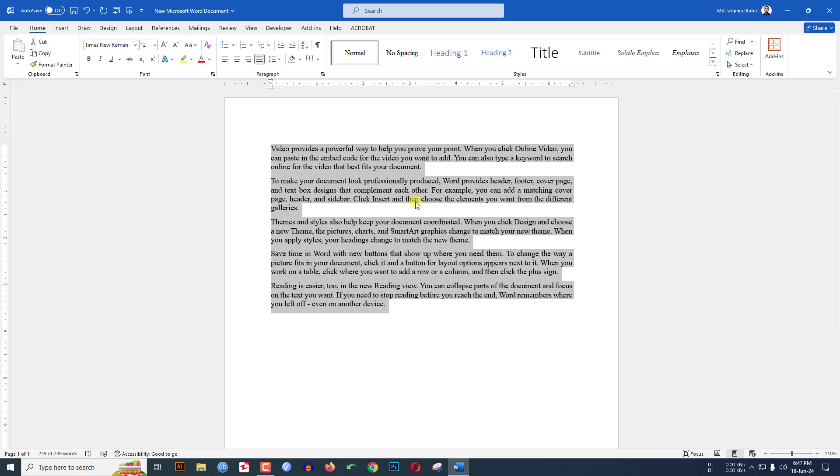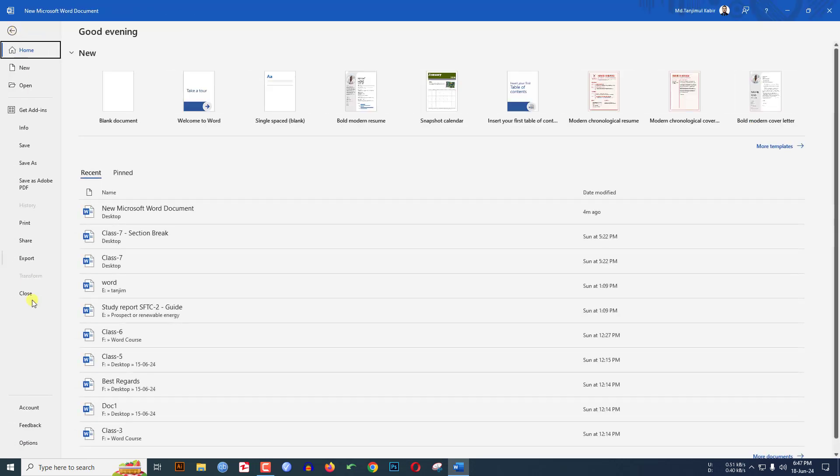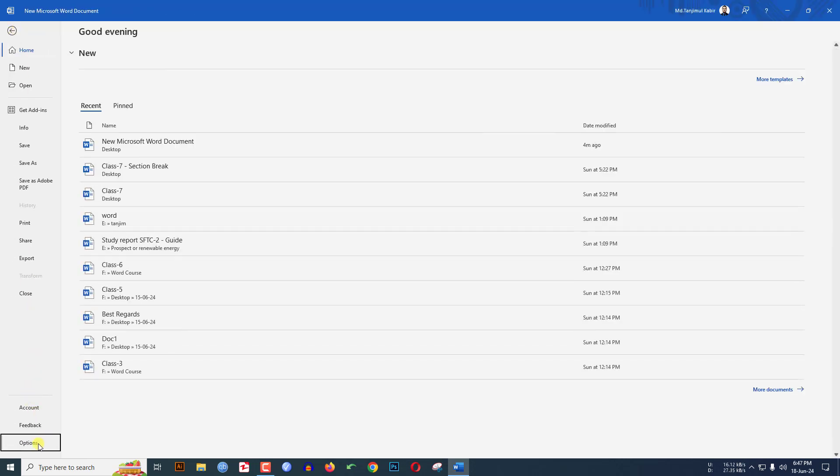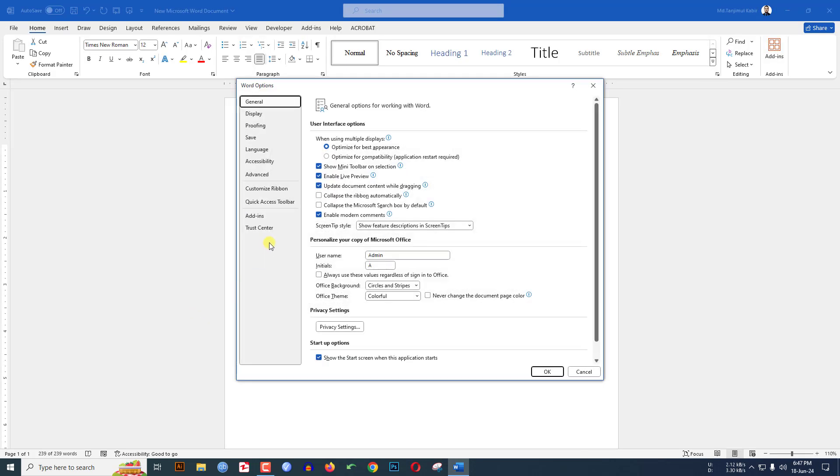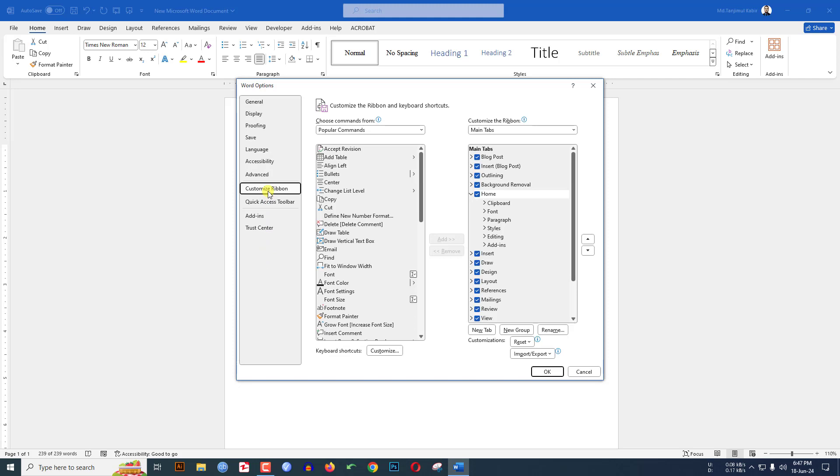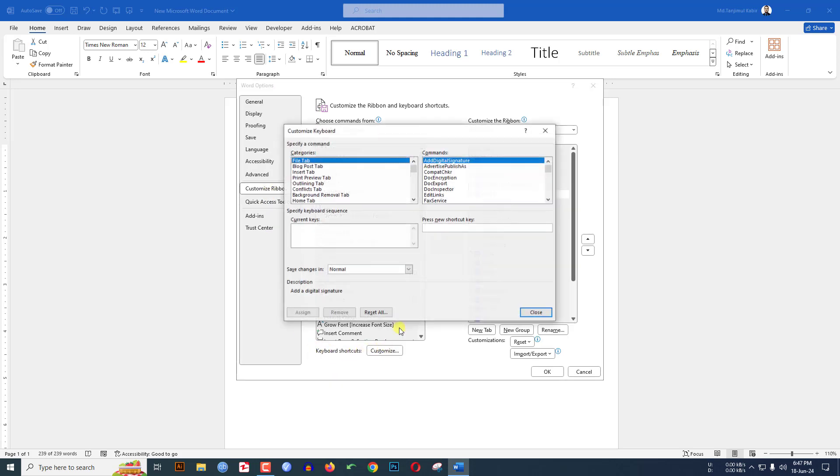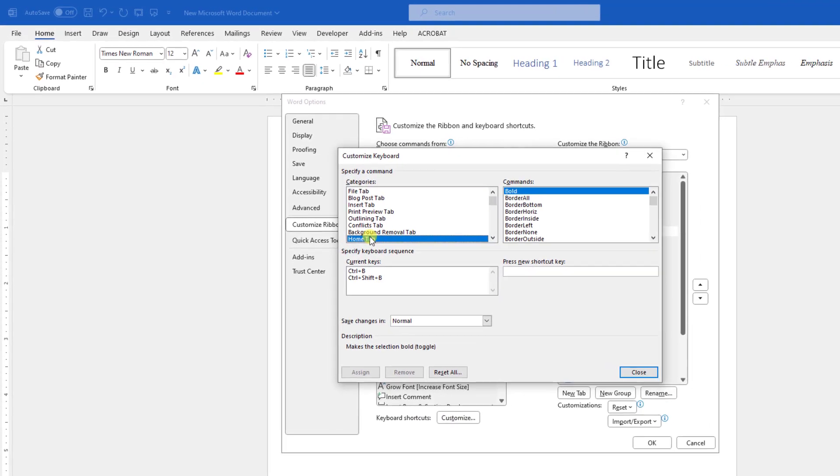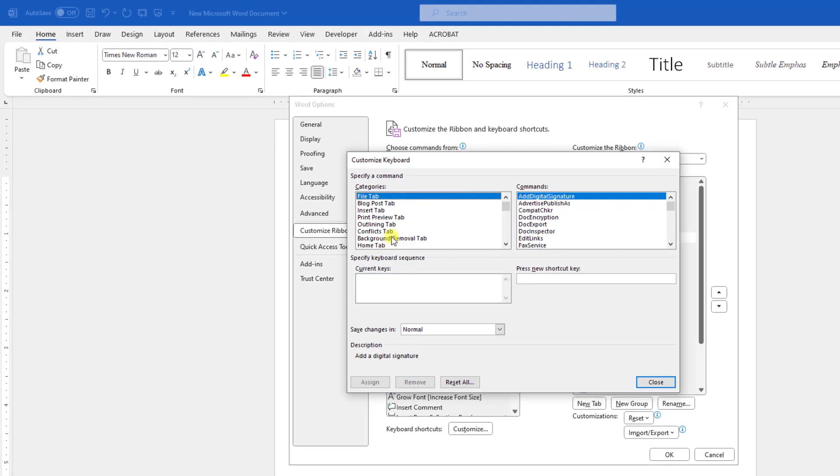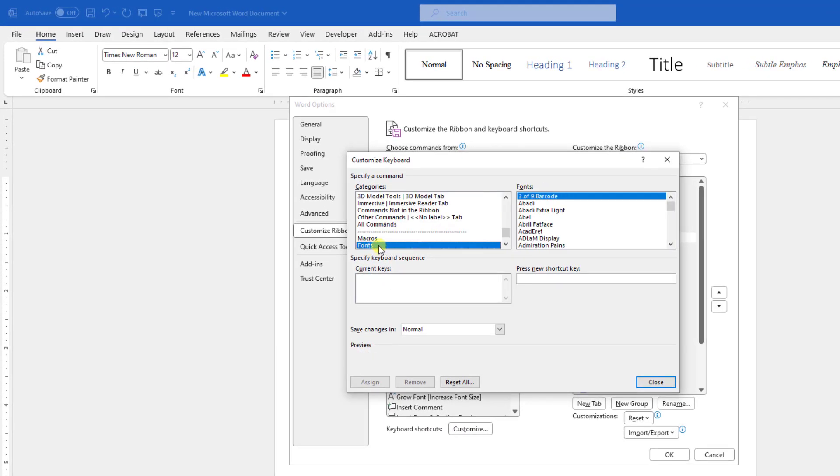I have to go to File, go to Options, go to Customize Ribbon. Here is an option Keyboard Shortcuts. Click on Customize and find the option Font. Here click on the Font.